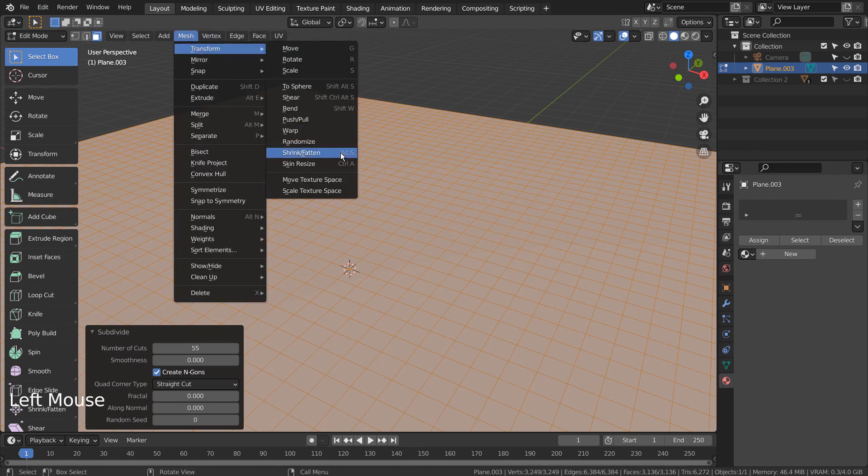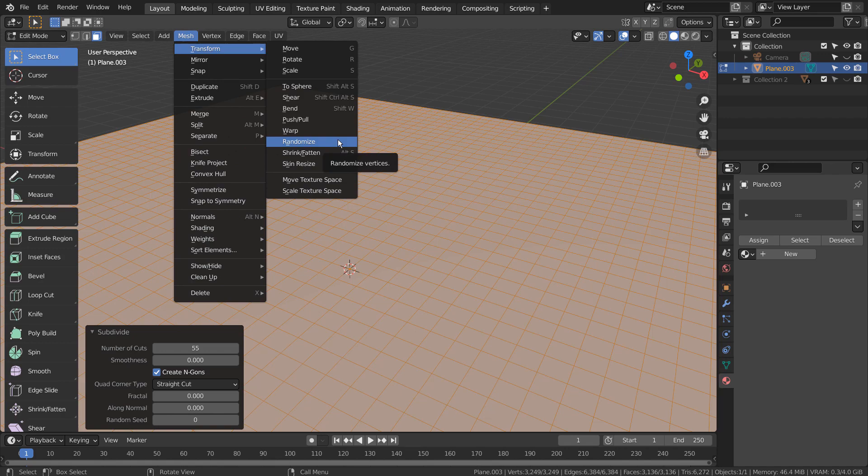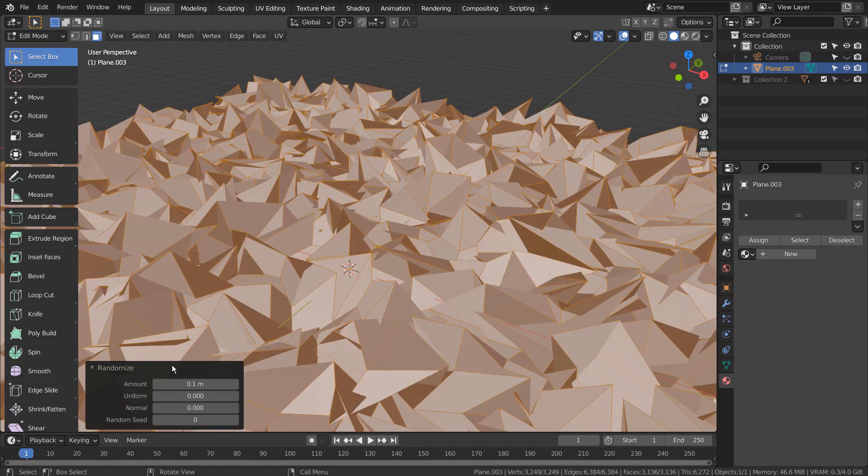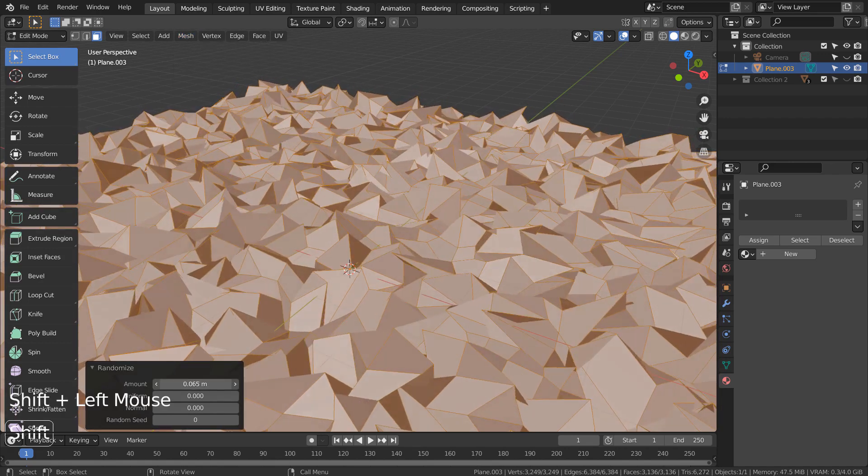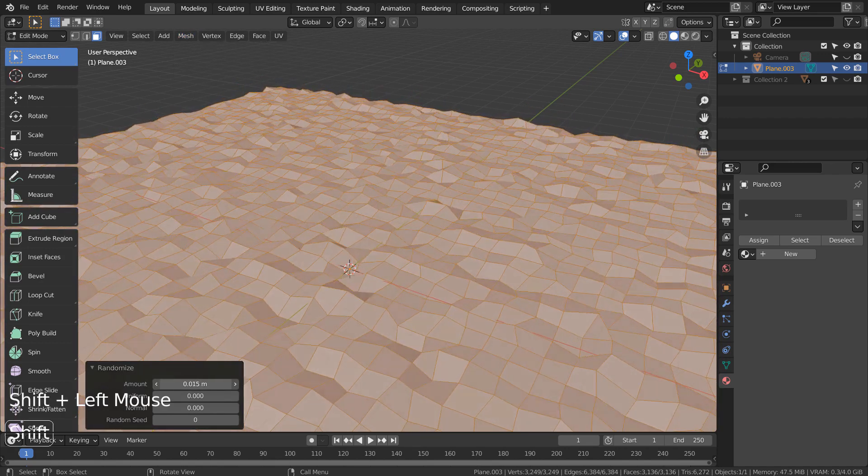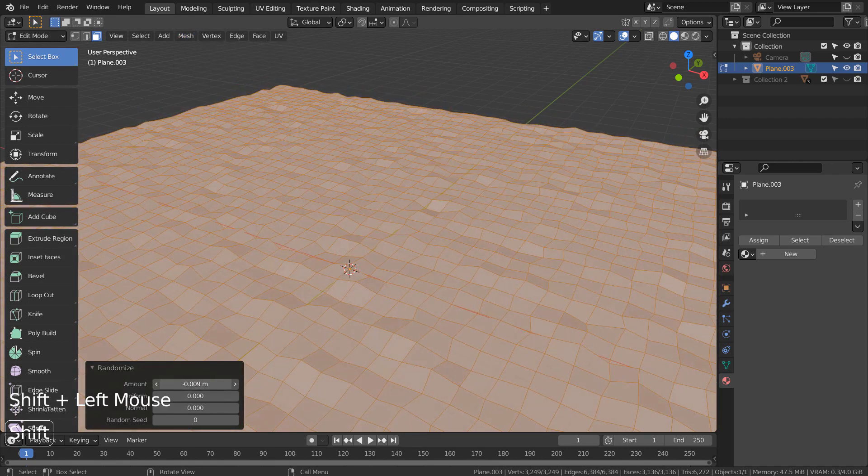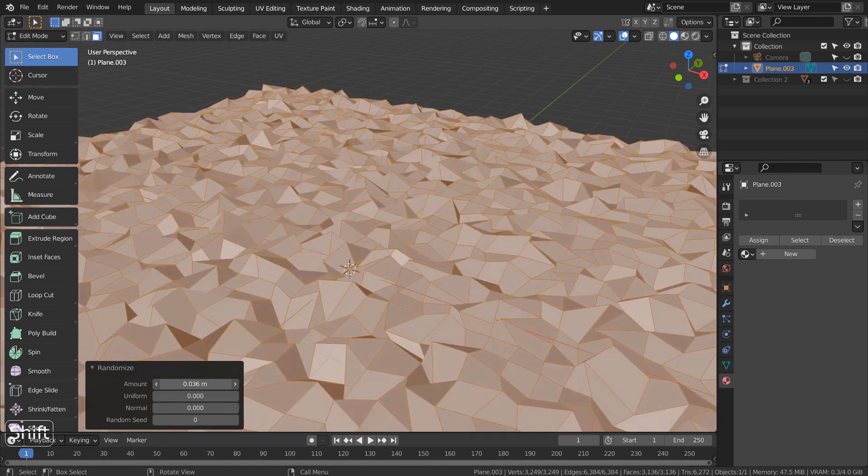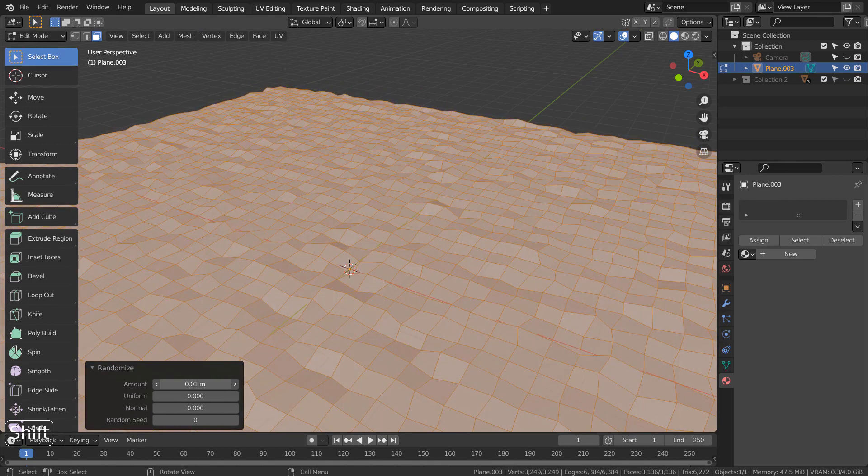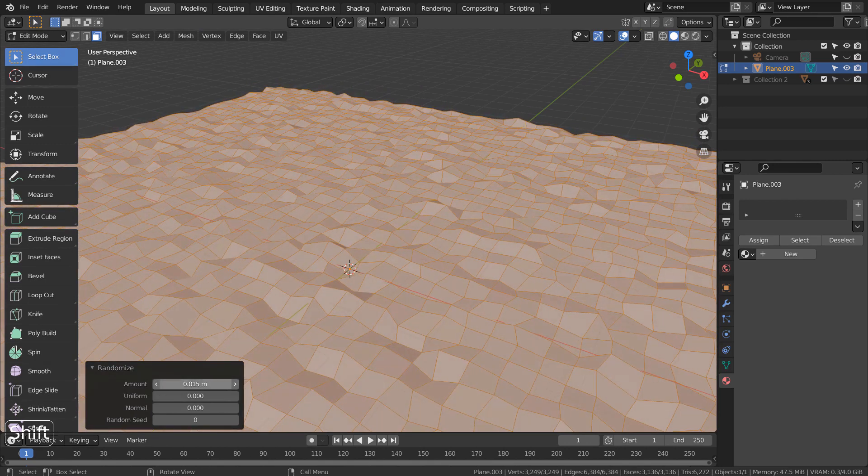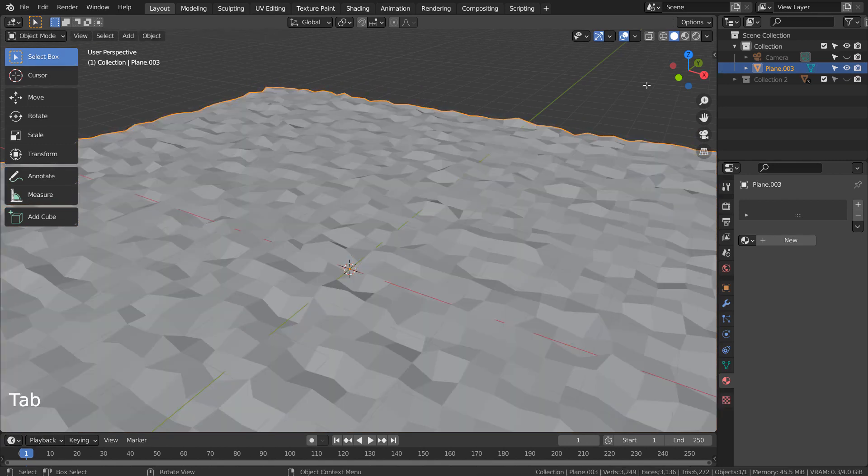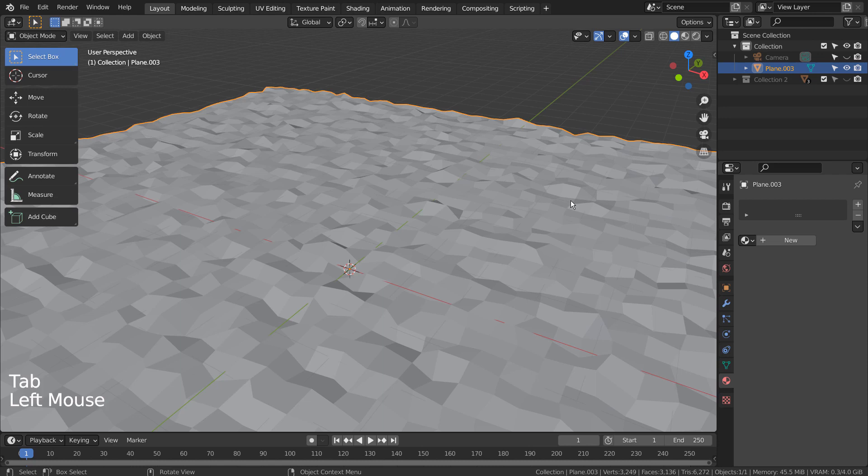We can randomize the mesh like this. That's how the ground mesh was created.